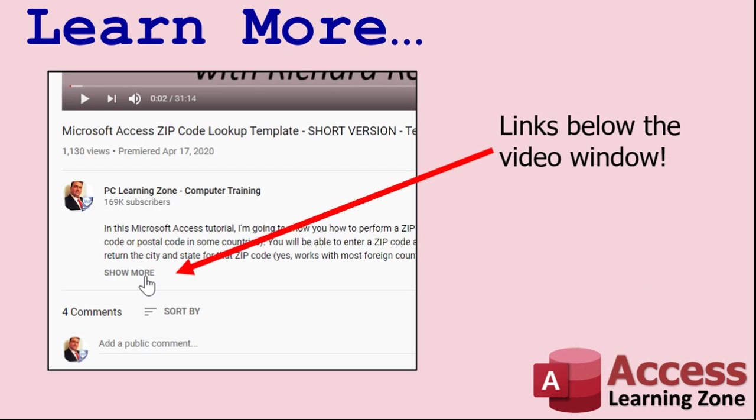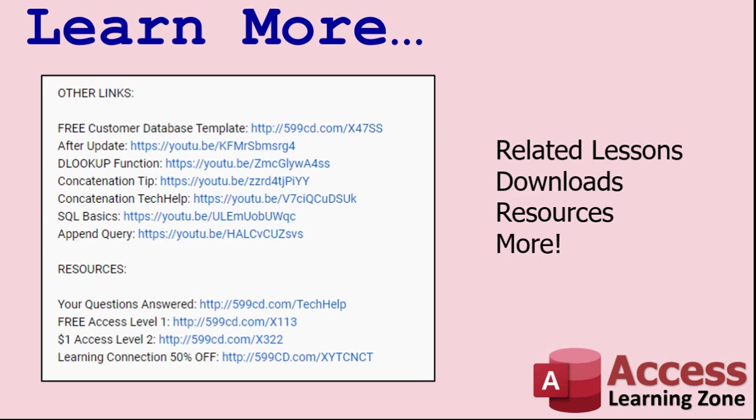Make sure you click the show more link down below the video to find additional resources and links. You'll see a list of other videos, additional information related to the current topic, free lessons, and lots more.